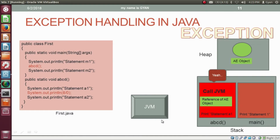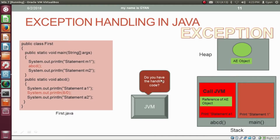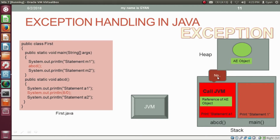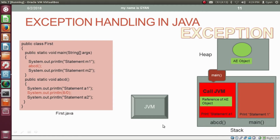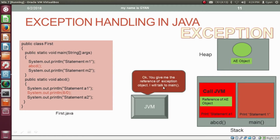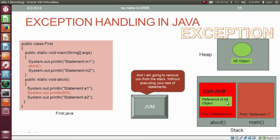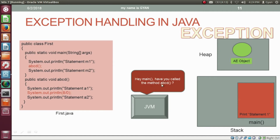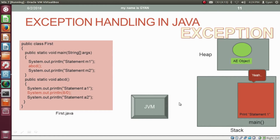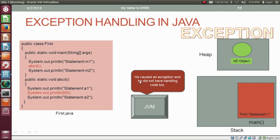The first statement of method ABCD prints 'statement A1'. Then the next statement causes an exception. So method ABCD creates an object of type ArithmeticException. Now method ABCD calls the JVM. The JVM asks method ABCD: 'Do you have any handling code?' Method ABCD says no, because it does not have any handling code. The JVM then asks: 'Who is your caller?' Method ABCD says the method main is its caller. The JVM says: 'Give me the reference of the exception object, I will talk to method main, and I am going to remove you from the stack without executing your rest of statements.'